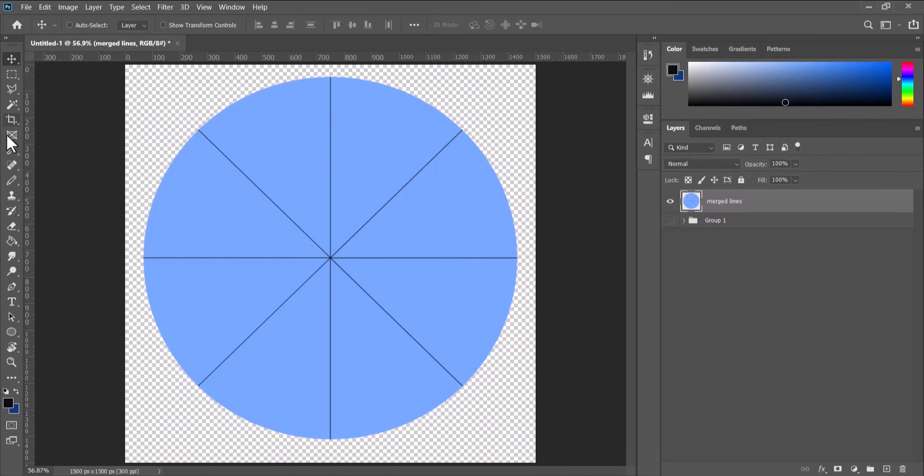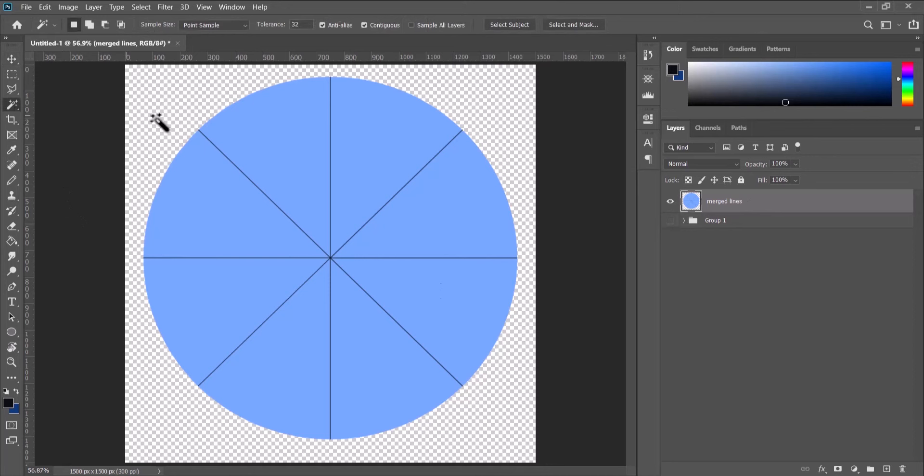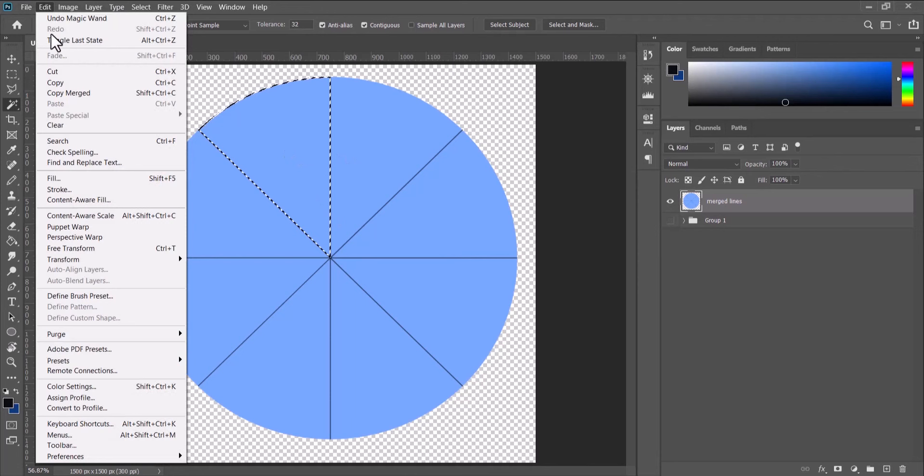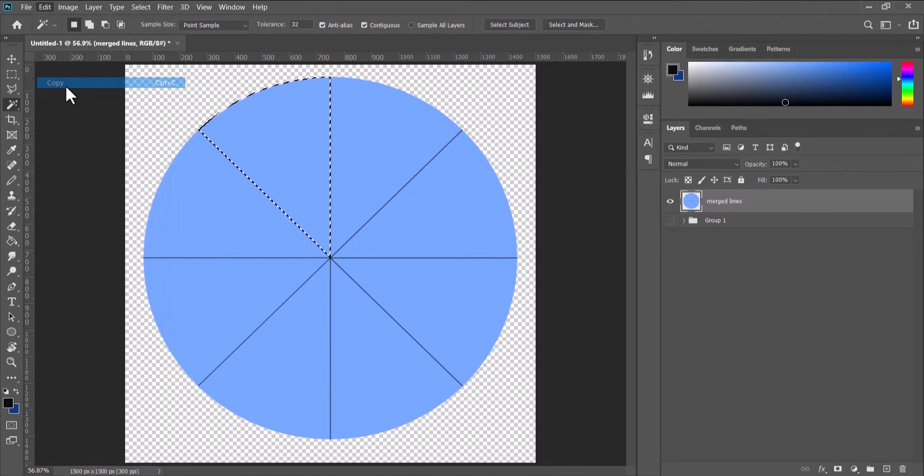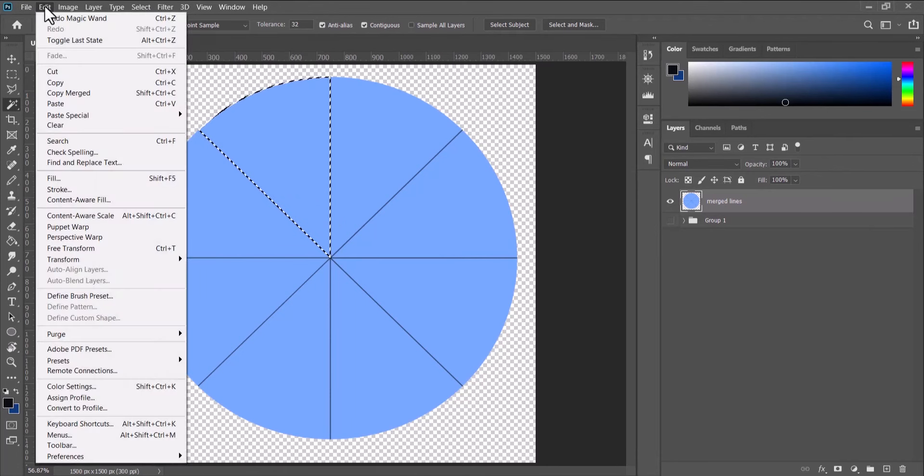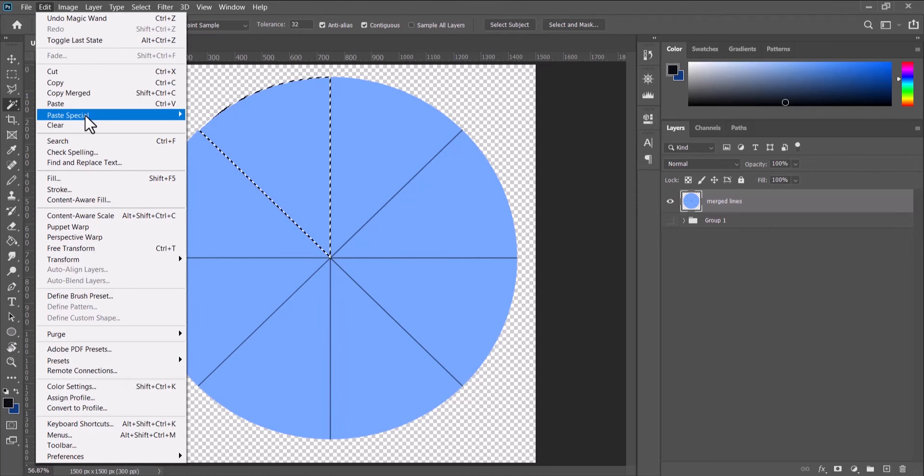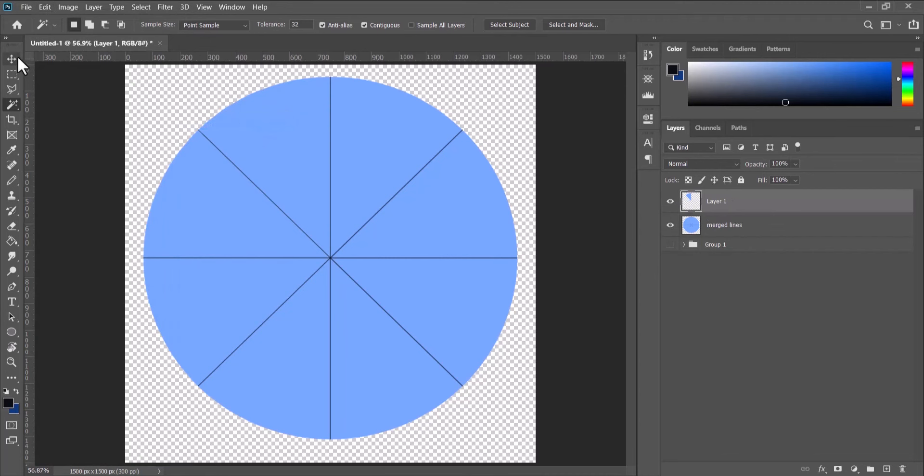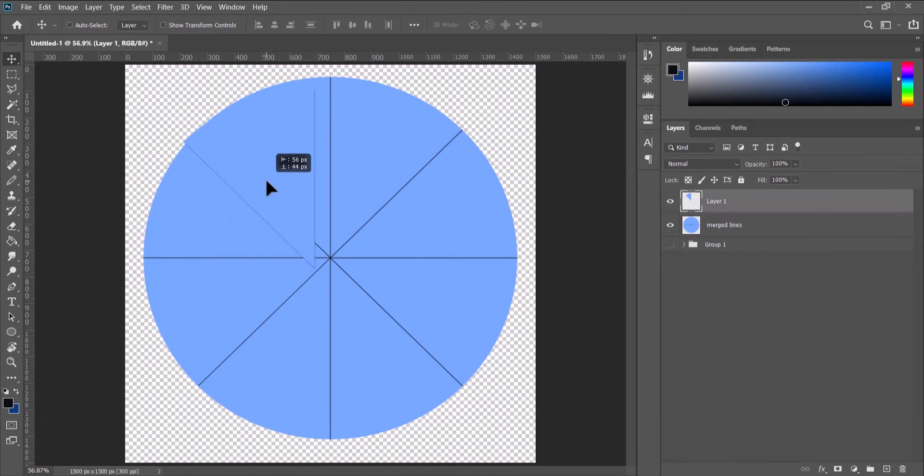Next, to create our divisions, we can simply pick the magic wand and click on each section. Go to Edit, Copy—that's if you want to make a copy. Edit, Paste in Place. So you have a division.